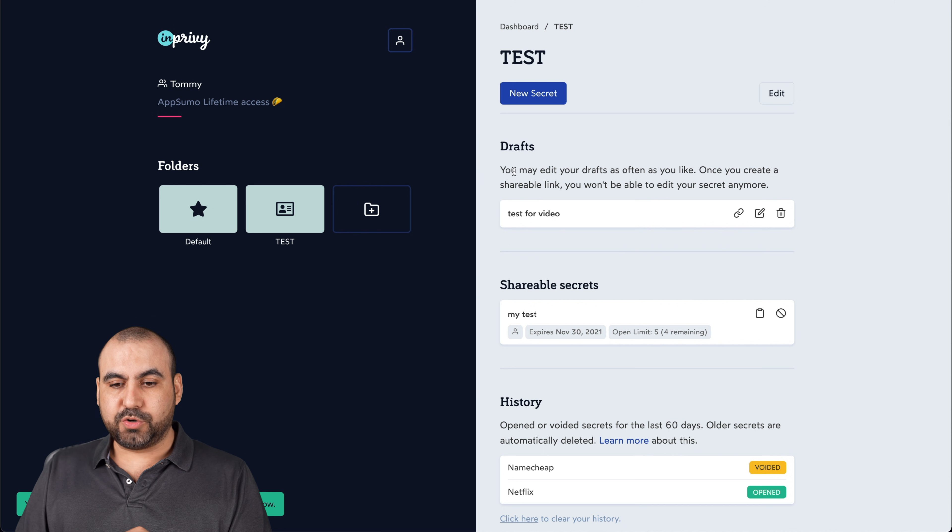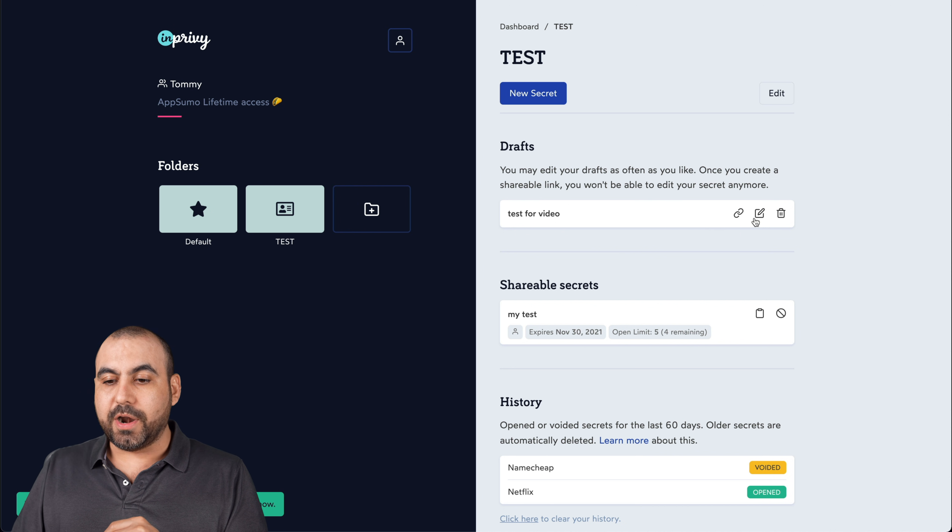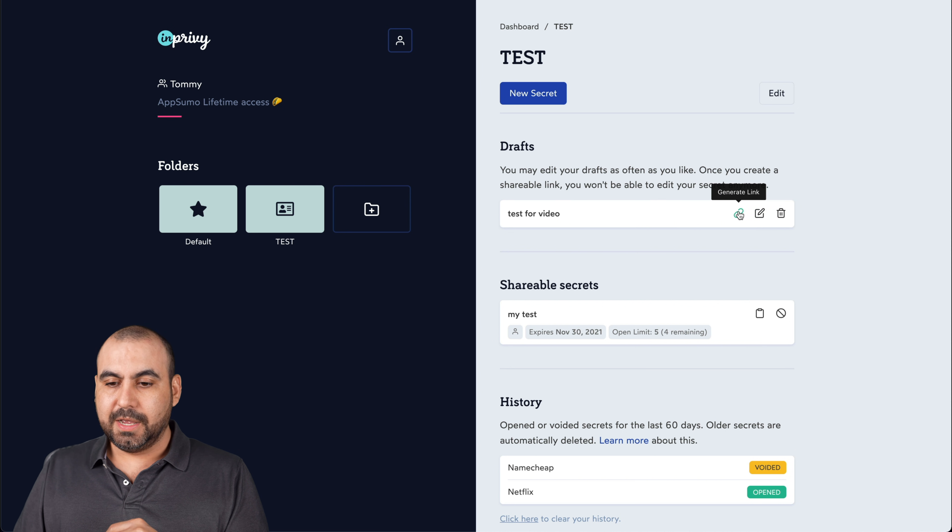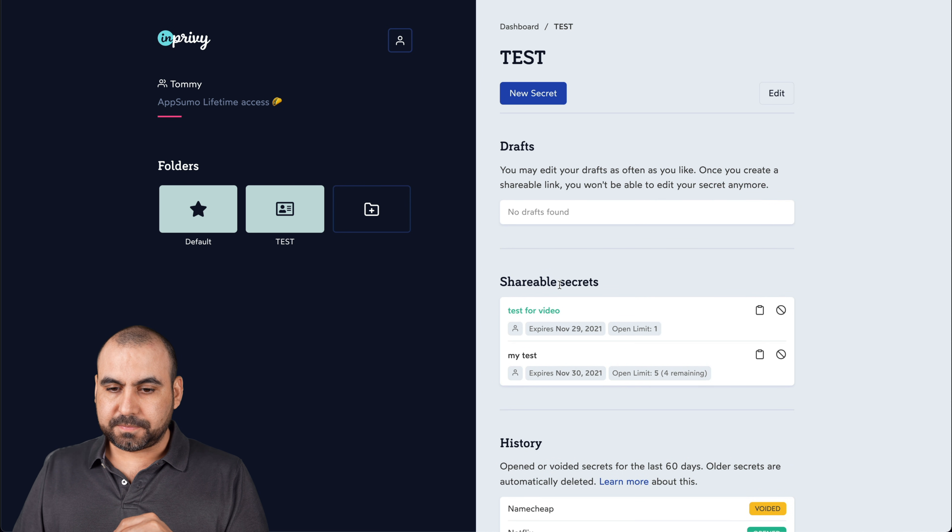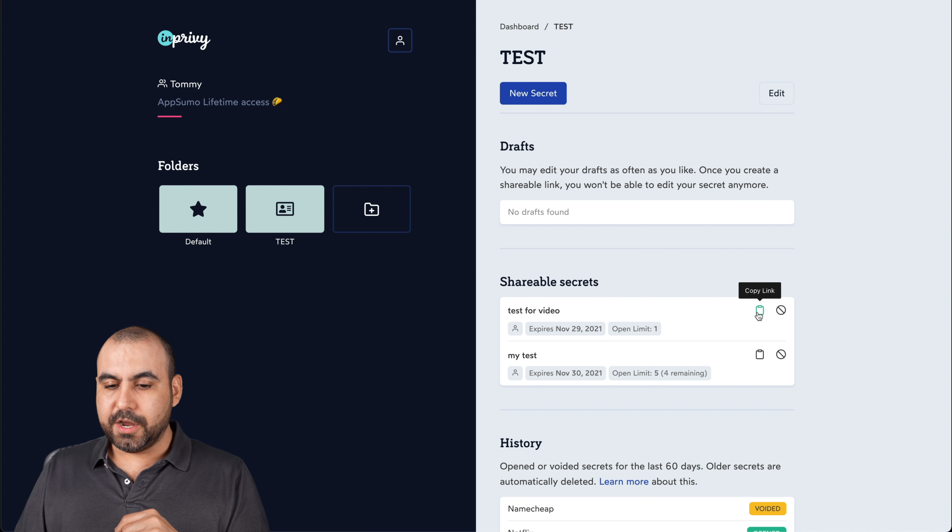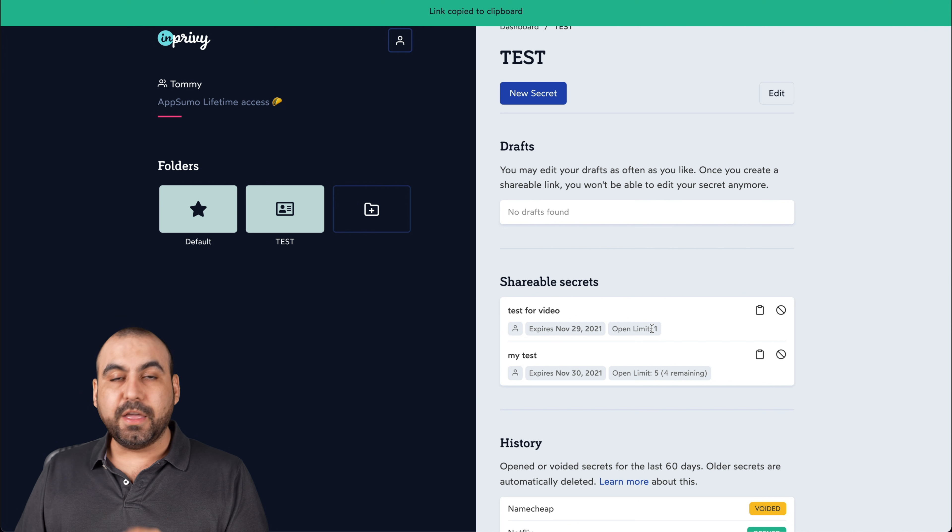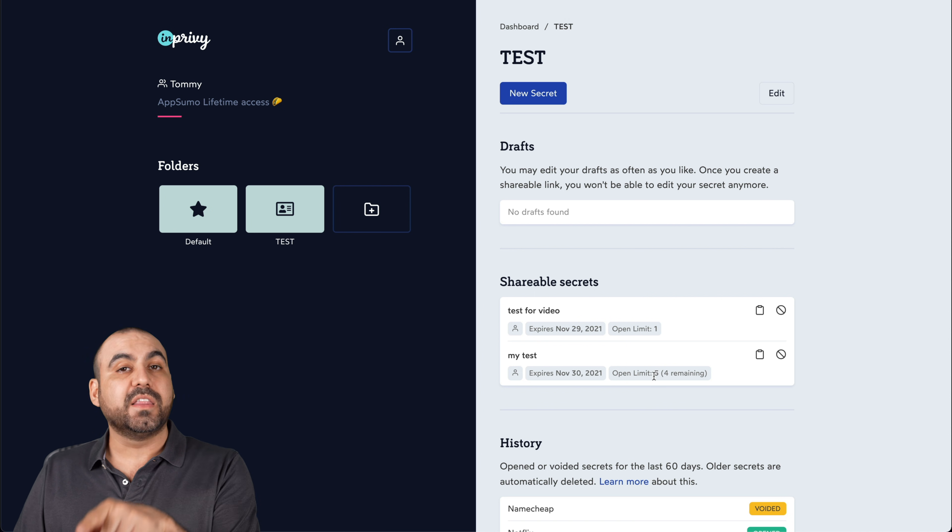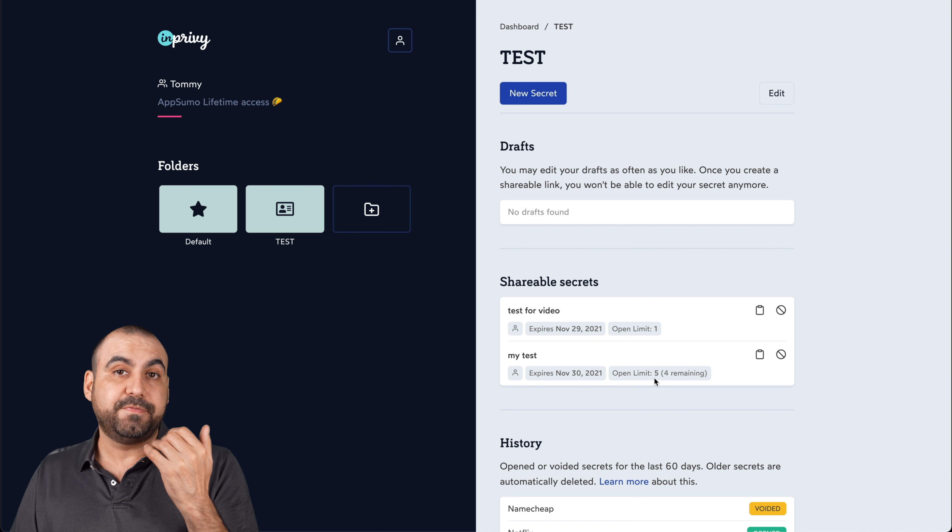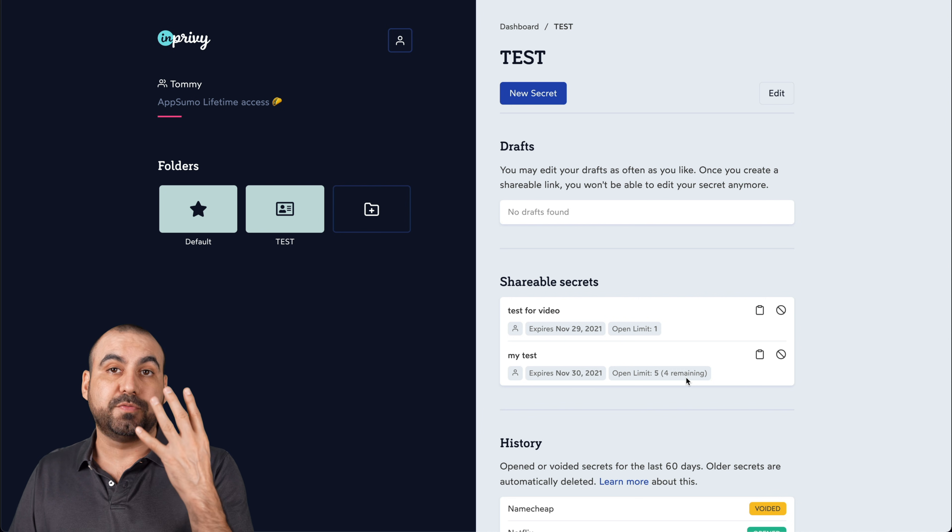There we go. Here it is as a draft. And if I want to convert this as a link or edit it, this is where I'm going to do it. Let's generate a link. There we go. It's pasted to the bottom. It's test for video. Here is the link. We have the information of who created it, the expiration date and the open limit. So right now it's one and you can see on the bottom test that I made. There's it's five limits and I've opened it once. So that means there's four remaining.